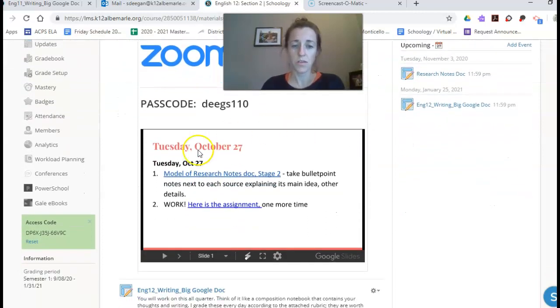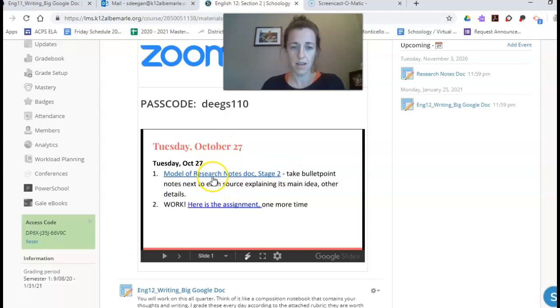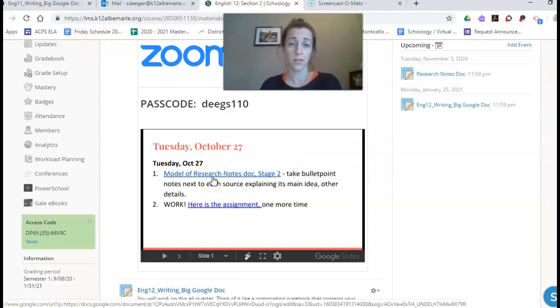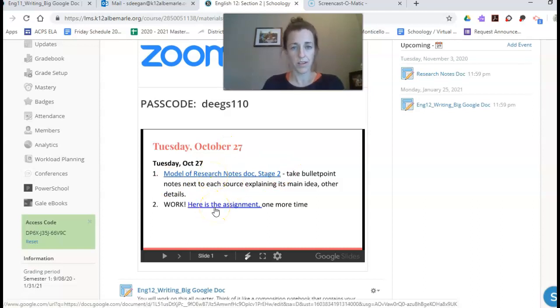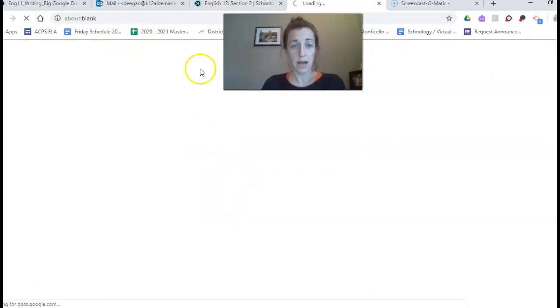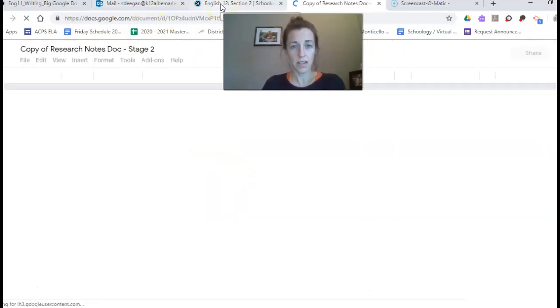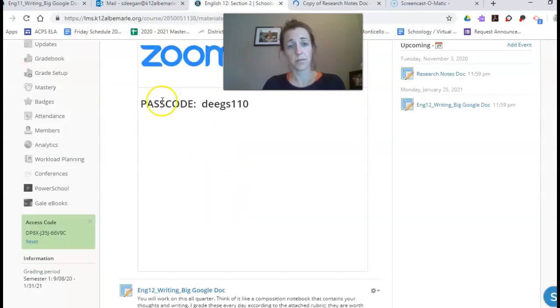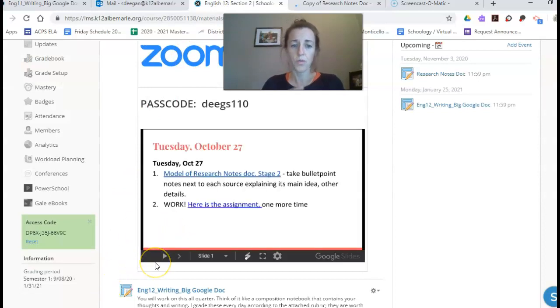I researched, showed a research notes model, and then we worked. So I'm going to open up my model and contrast it with yesterday's model and show you how your work can be progressing.